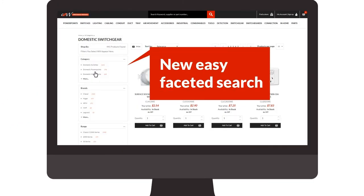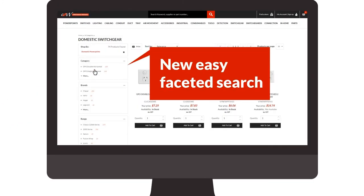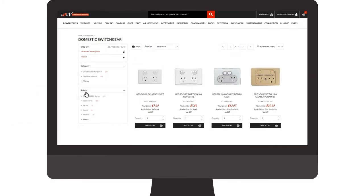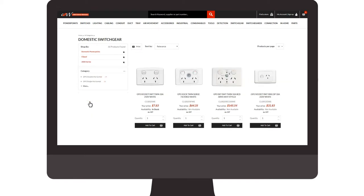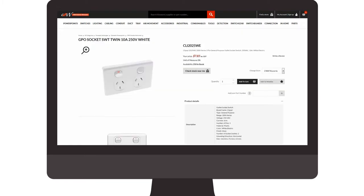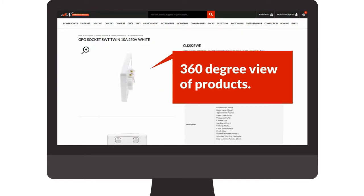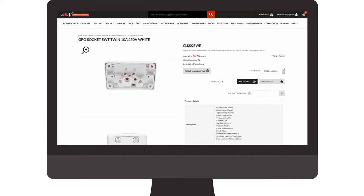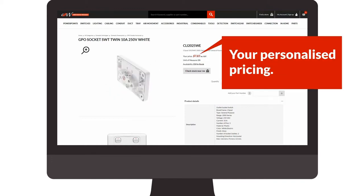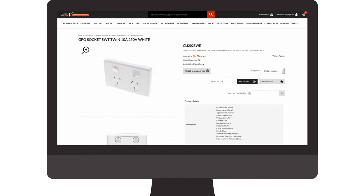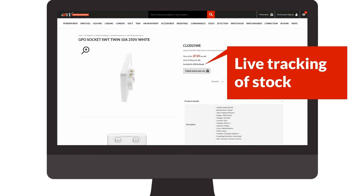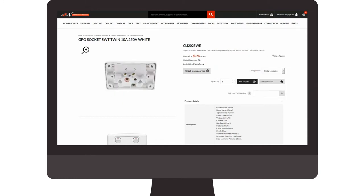Easily find what you are after. New 360 degree view of our products. Get the exact same price online as you would get standing in the branch. And see a live view of stock in your branch.